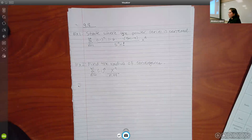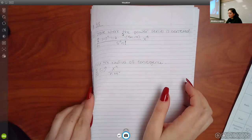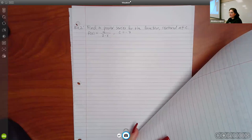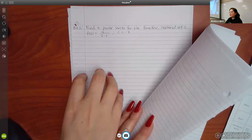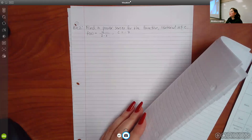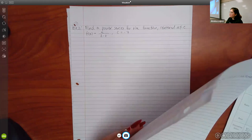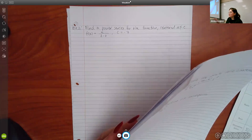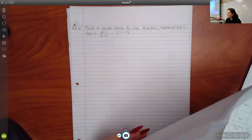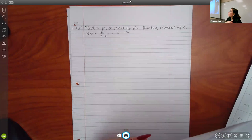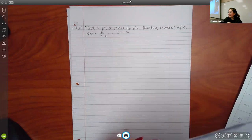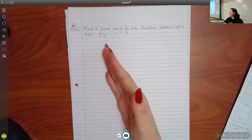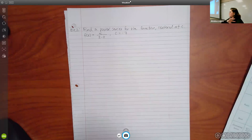Once we get to 9.10, they'll give us a function that we can't manipulate like we will today. There's another way to do it called Taylor series or Maclaurin series — it depends on where the center is. If the center is zero it's called the Maclaurin series; if the center is not zero it's called the Taylor series. It requires derivatives and then patterns. All of this is building up to that.